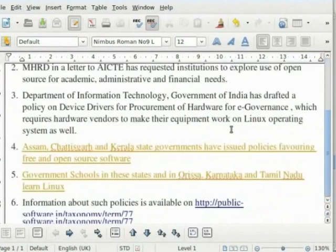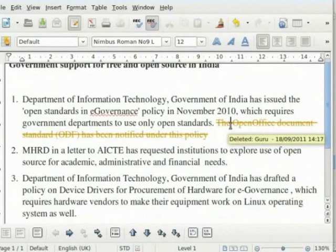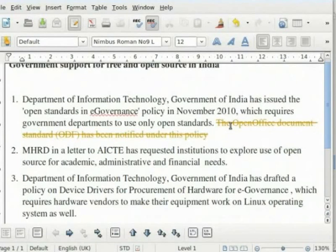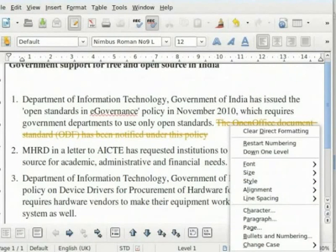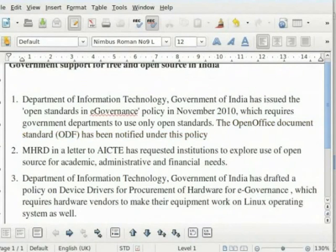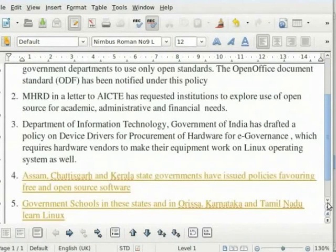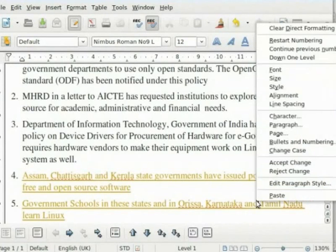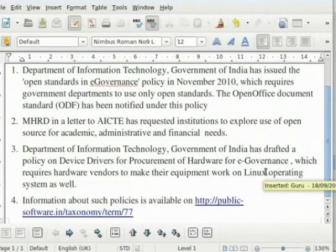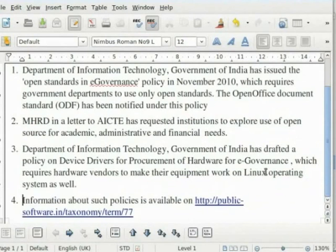Go to point number 1 and right-click on the deleted text 'The Open Office document standard has been notified under this policy' and select Reject Change. This makes the text normal — that is, the suggestion of the reviewer to delete has been rejected by the author. Go to point number 5 and right-click on 'Government schools in these states and in Orissa, Karnataka and Tamil Nadu learn Linux' and select Reject Change. This deletes the text inserted by the reviewer. In this manner, each addition or deletion can be accepted or rejected by the author.